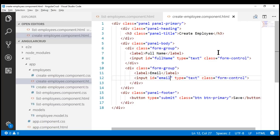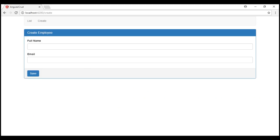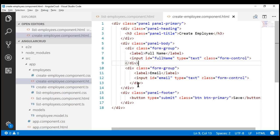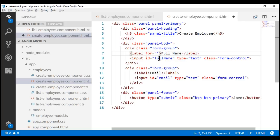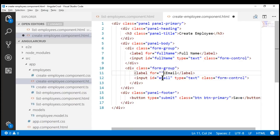Let's save our changes. Since the server is running in watch mode, when we look at the browser, we should see full name and email. At the moment, the labels and their associated input elements are not linked — when I click on the full name label, its associated input element doesn't receive focus. So let's link the label with its input element using the for attribute, setting it to the id of the associated input element.